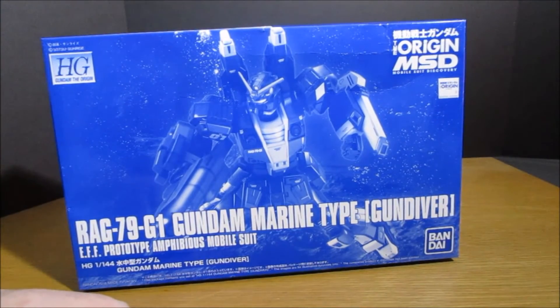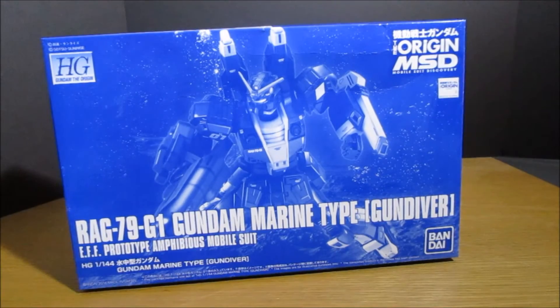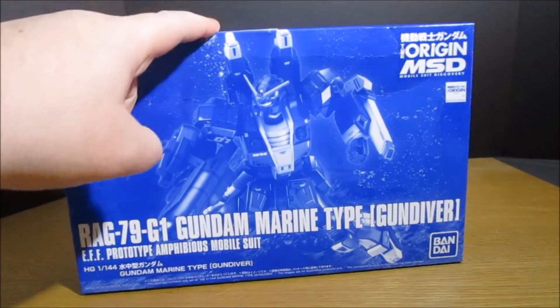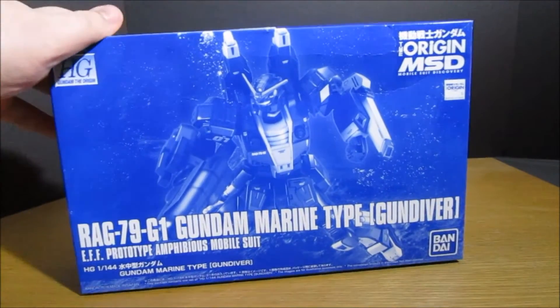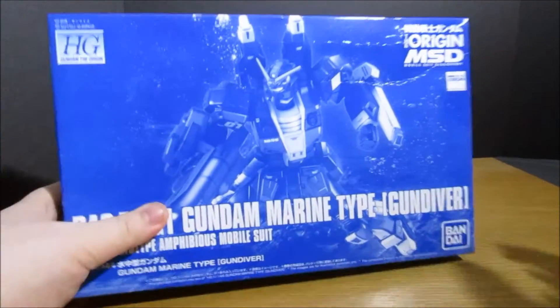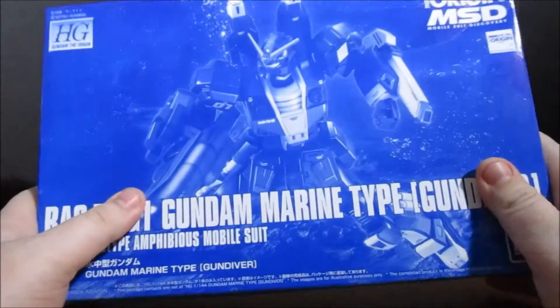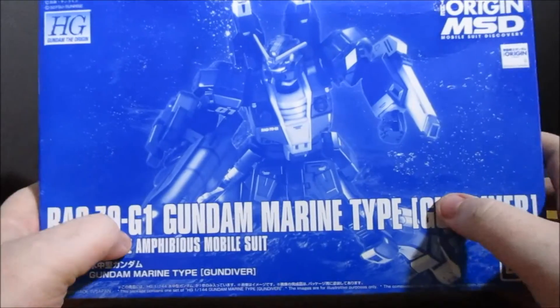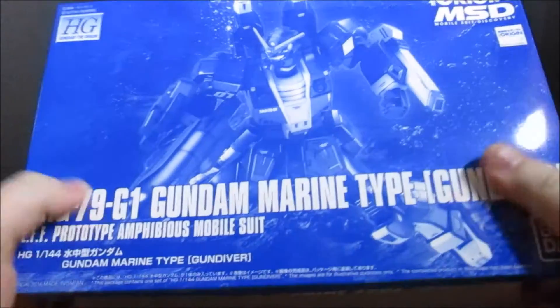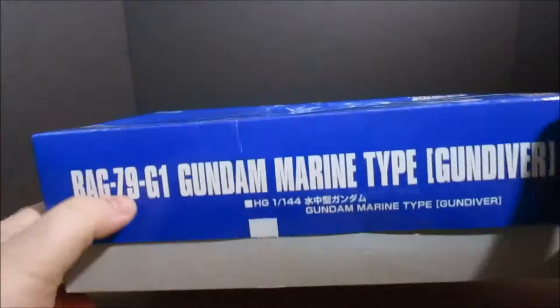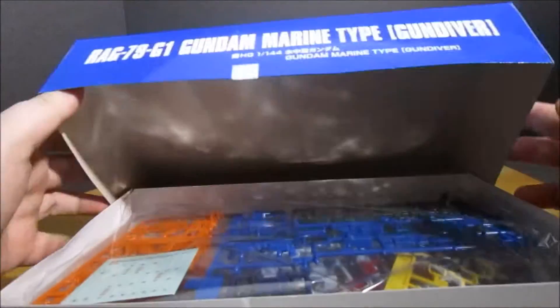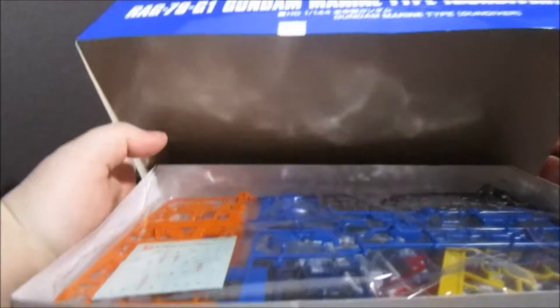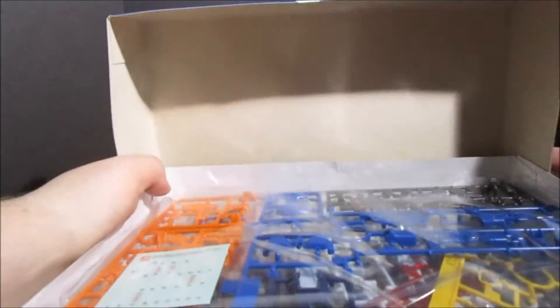I can already tell you guys that I think this should have been the retail and the Local Type should have either - it can stay retail - but this thing I can already tell you should not have been a P Bandai kit.